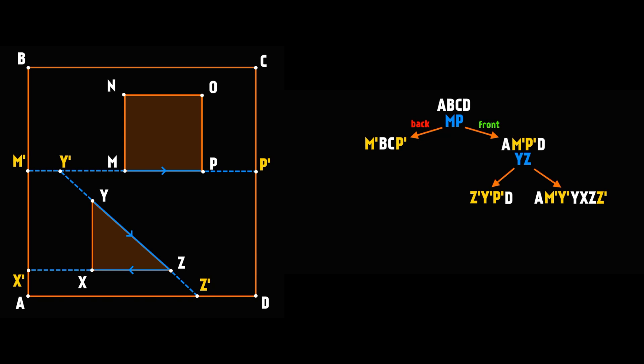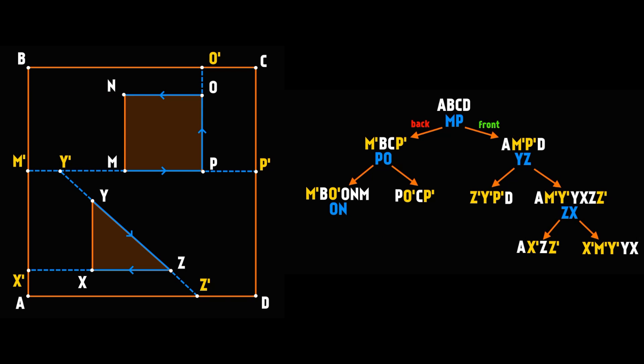This will be a leaf node, and in DOOM it's called a subsector. A divided line is called a segment. In the end, we get a BSP tree in the nodes of which there is information about the corresponding splitter, and in the leaves information about the subsectors. For example, let's place the player in one of the subsectors.